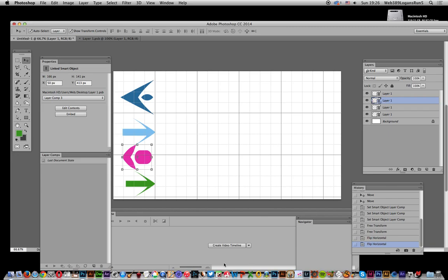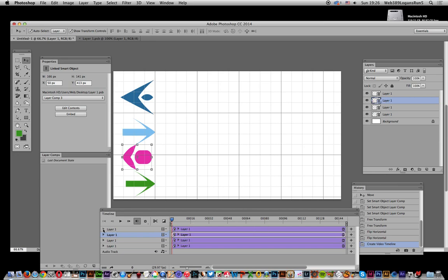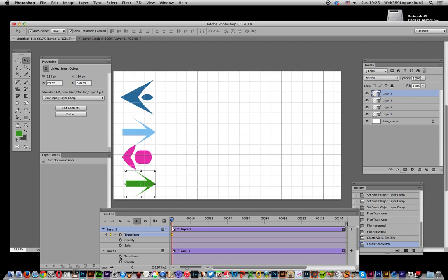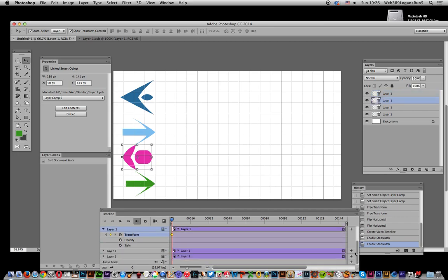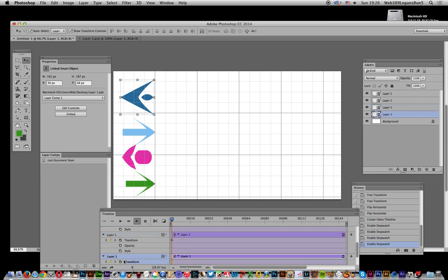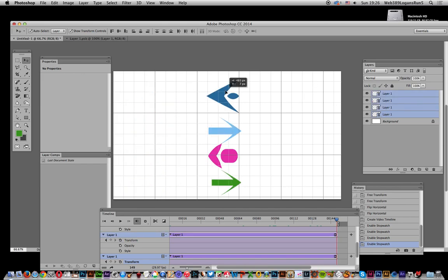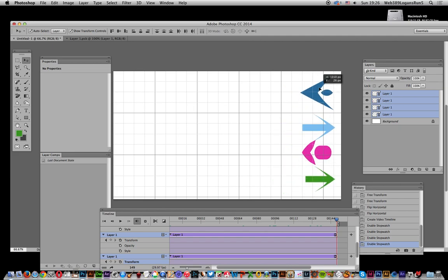Now I'll create the video timeline for all those layers. Once the timeline is open, I'll expand each layer and click the stopwatch icon next to 'Transform' to enable keyframing for transform on each layer. I'll do that for all four layers so they all have a transform keyframe at the start.